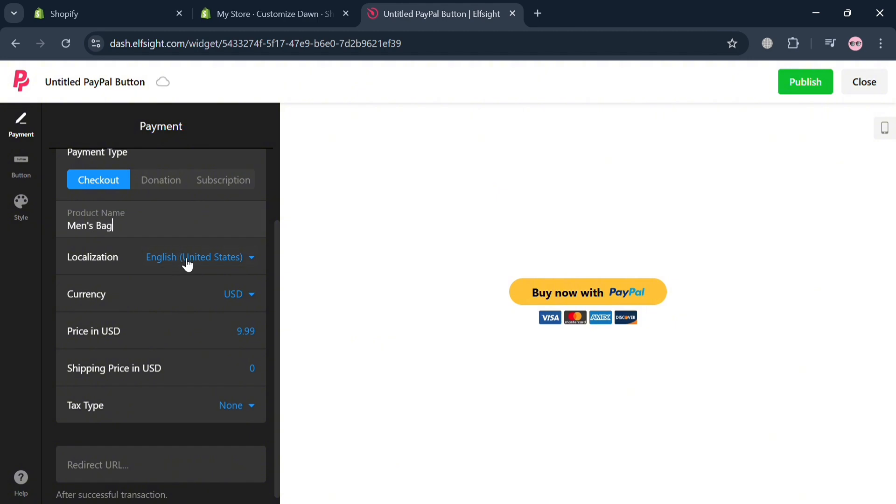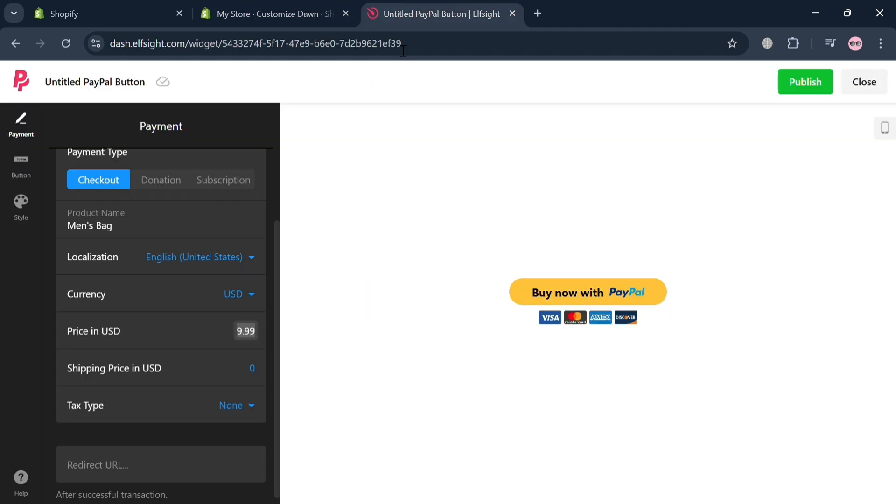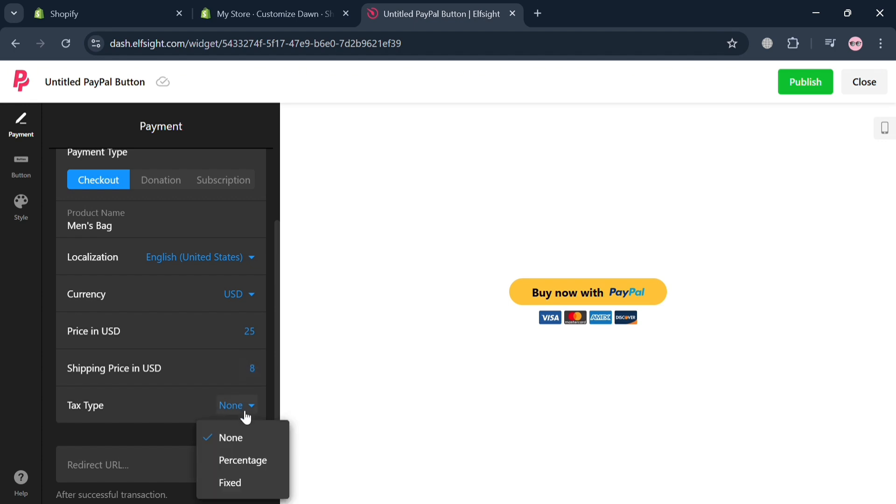And after that, we can proceed by choosing our localization and the currency, which is USD. The price you could also vary. So let's enter an amount of 25 US dollars. While for the shipping price, you could also enter the amount, let's say the shipping fee amounting to $8.